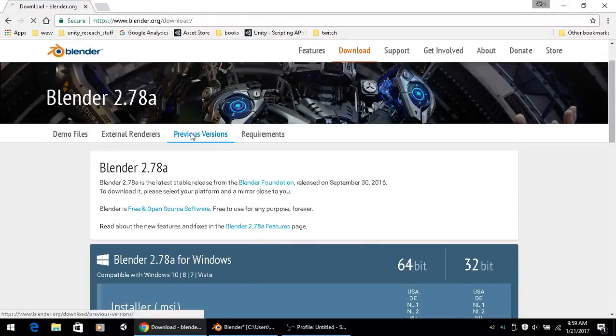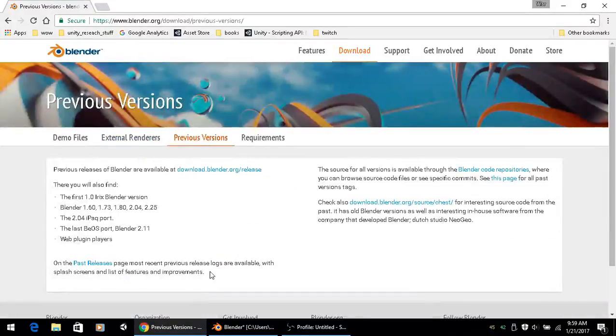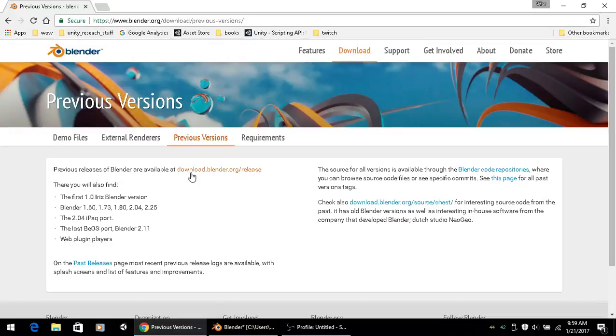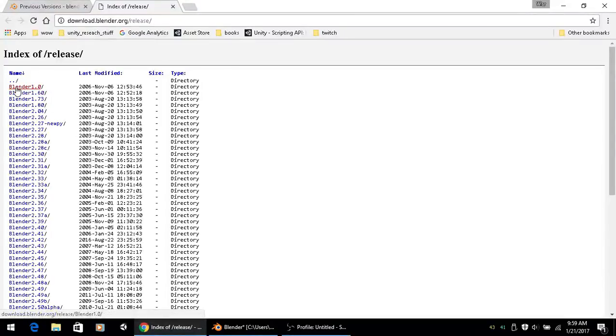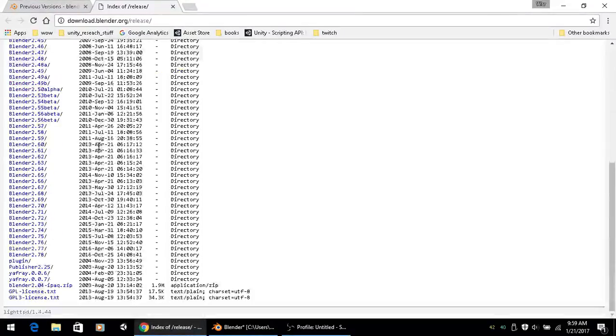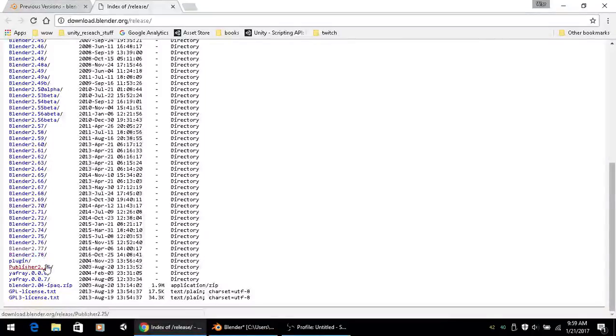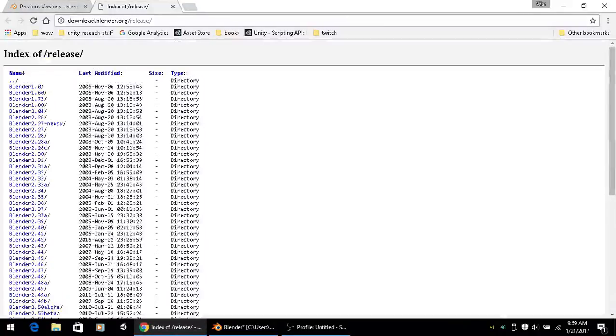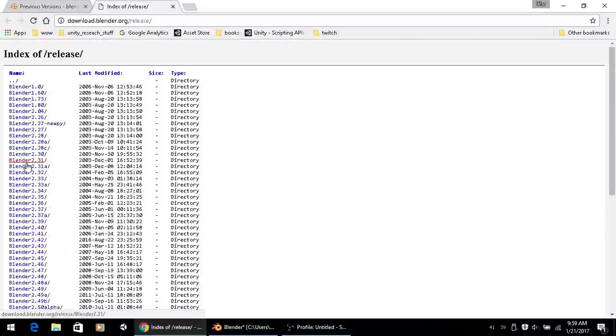You can also click on previous builds and it will give you this kind of stuff. You can read 'previous releases of Blender available' and it will take you to a site where you can go clear to 1.0 all the way up to 2.78.